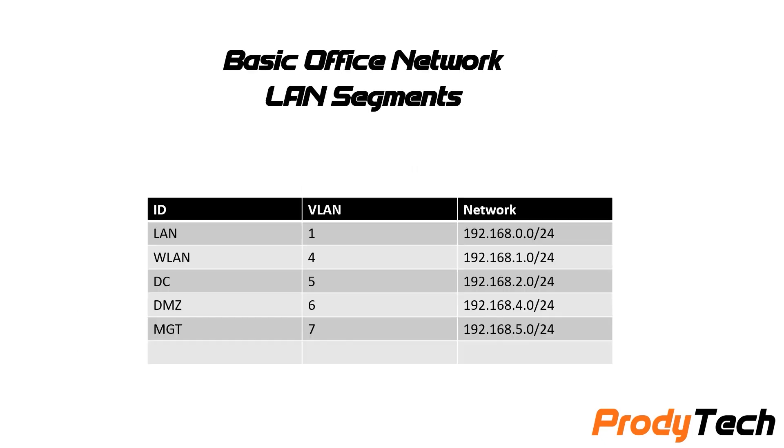Here on this table, we have the basic network LAN segments and its corresponding VLAN ID. This information is useful when we are configuring our managed switch.